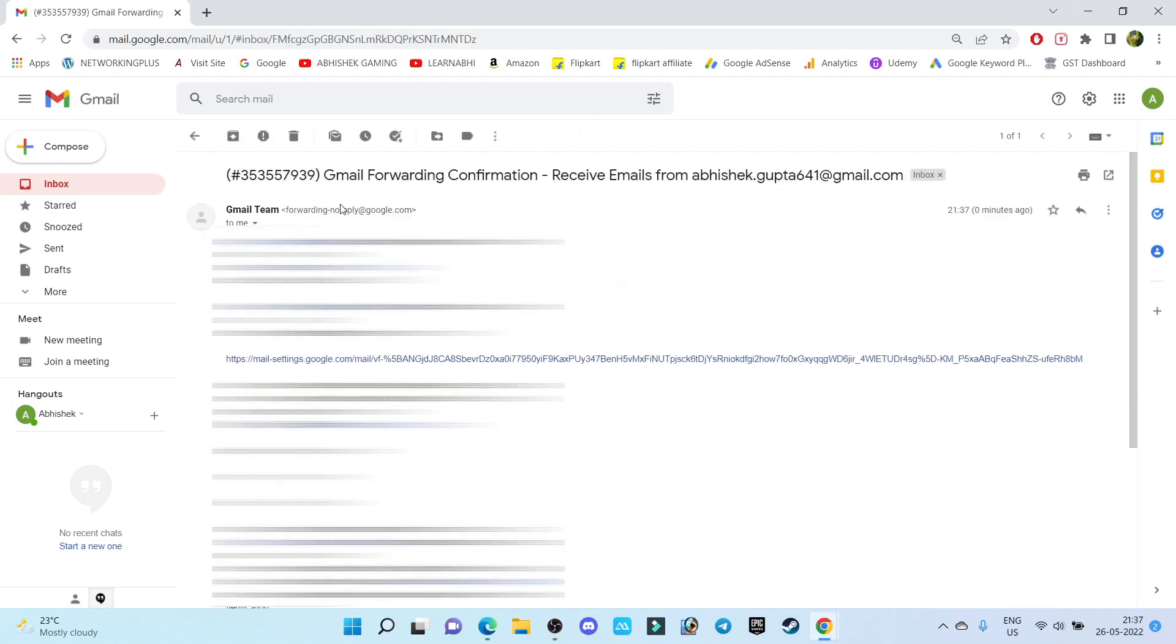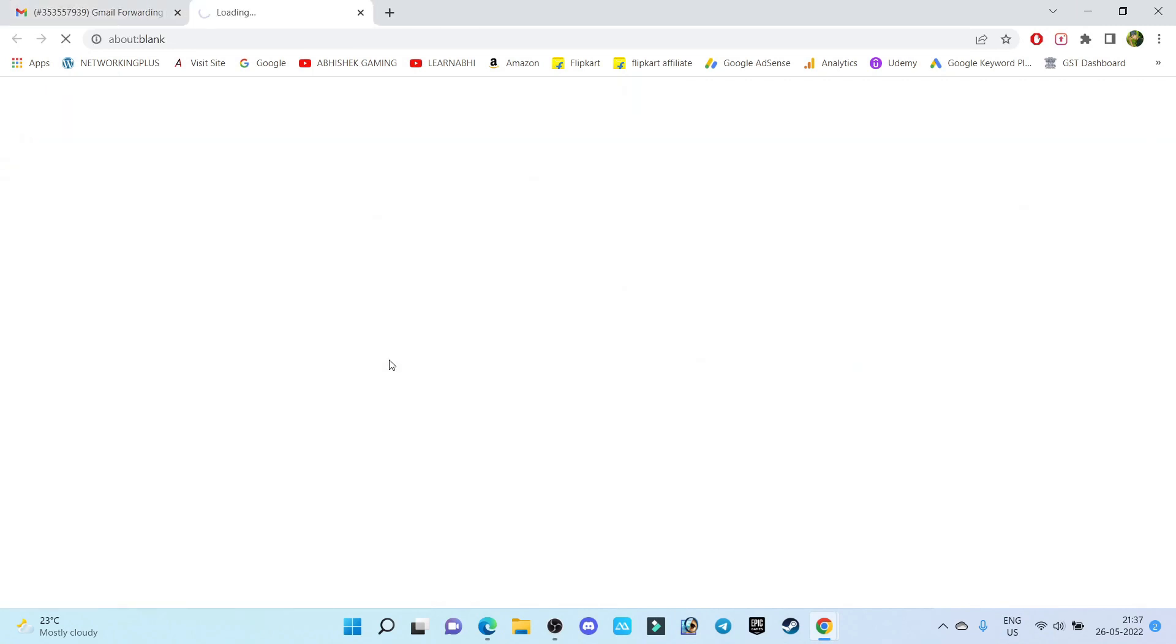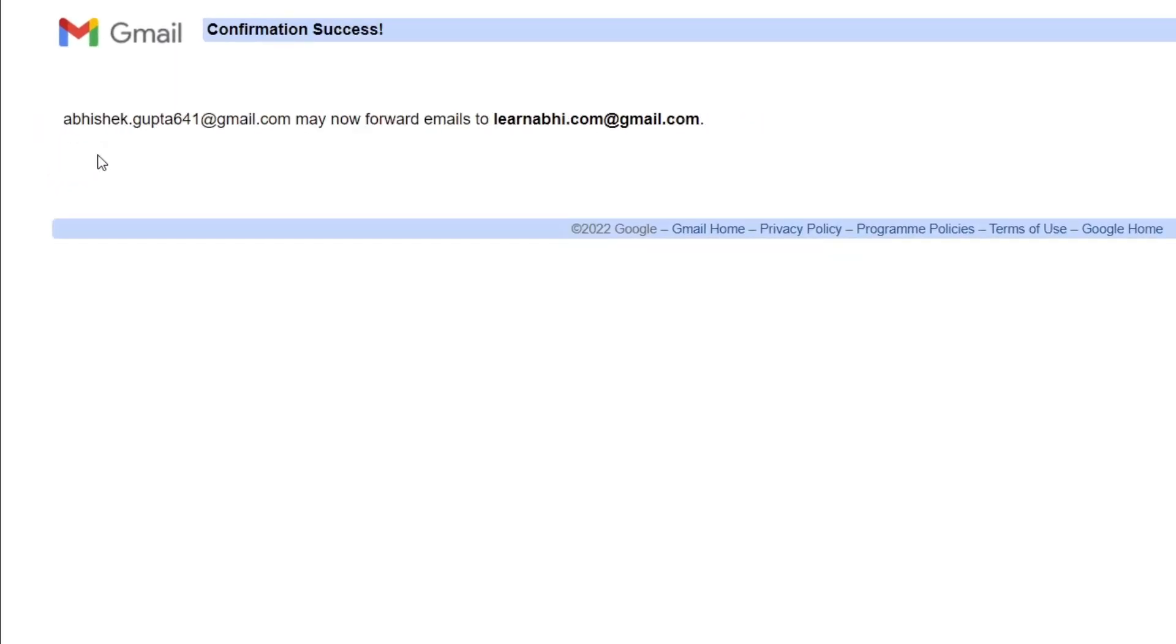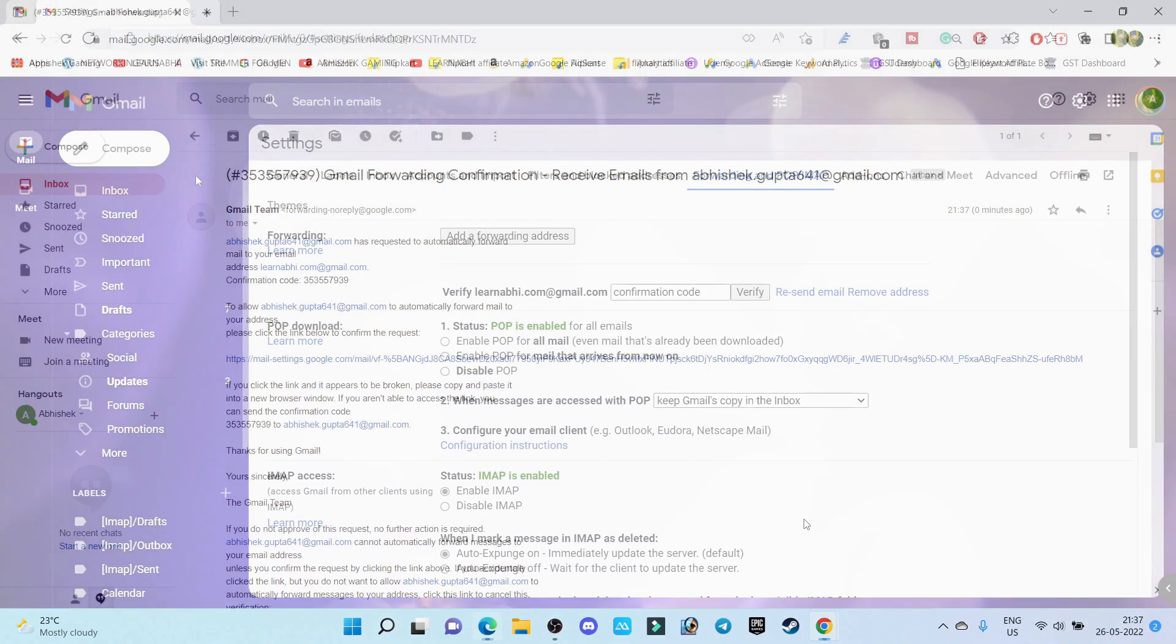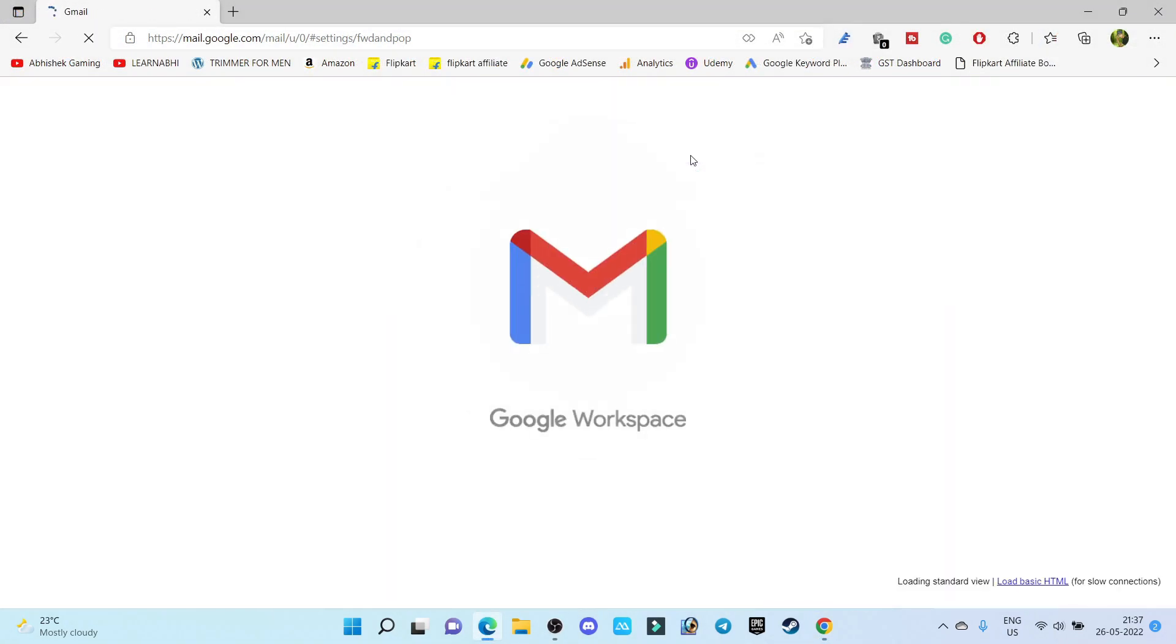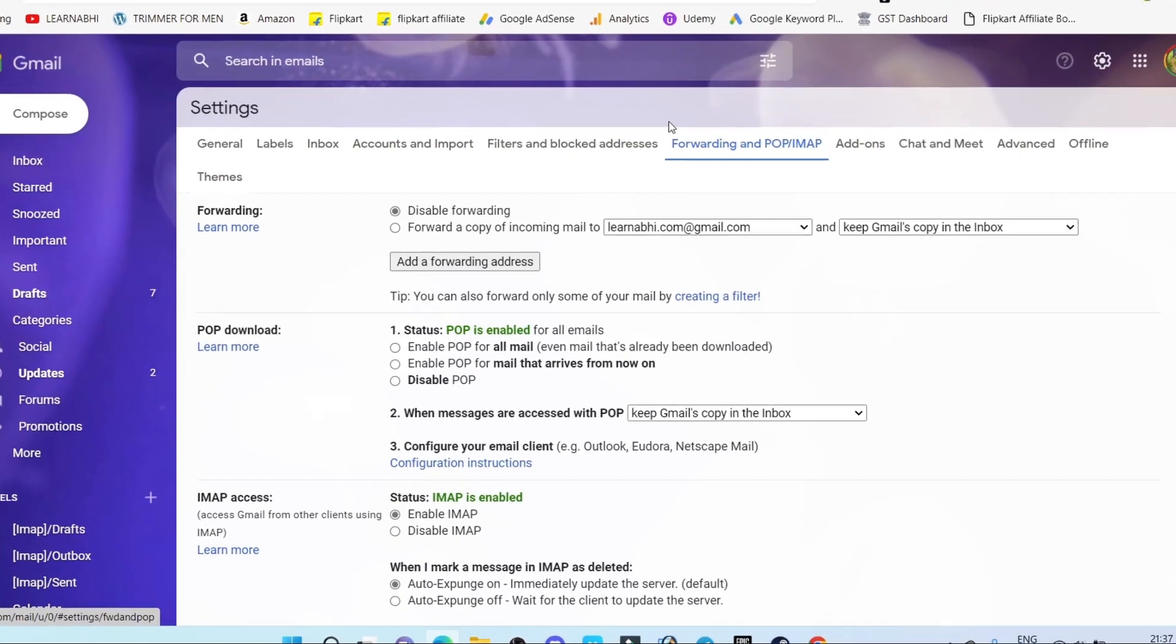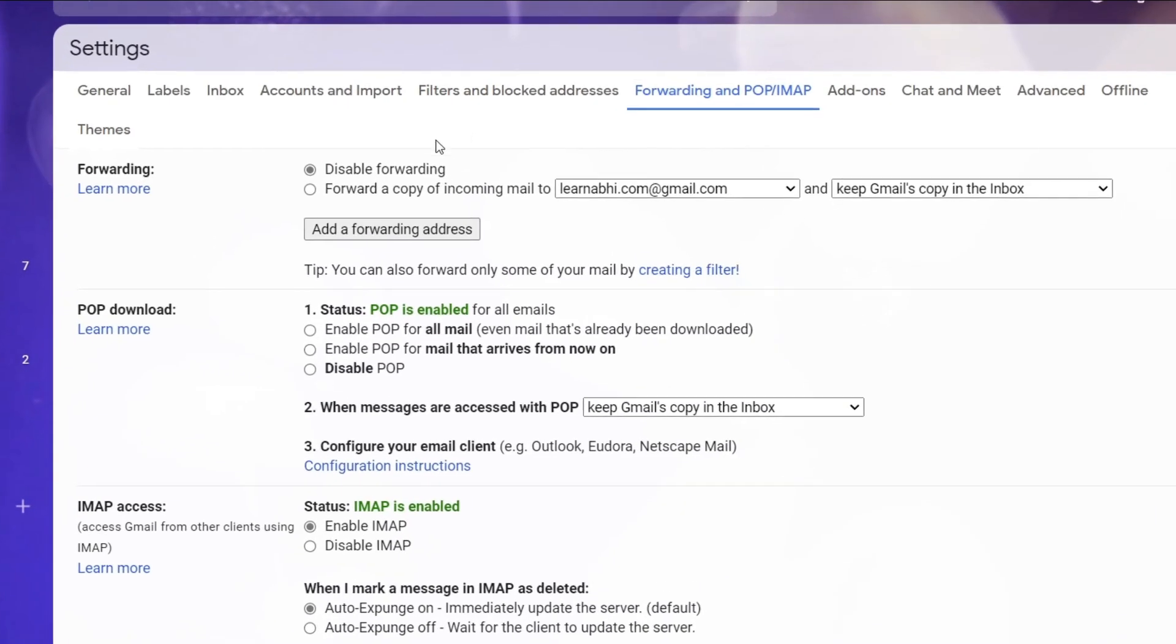Here I have got a confirmation mail. Just click on this link and click on Confirm. Now once you confirm this option, get back to our Gmail account, refresh this page, and here you will get a new option.